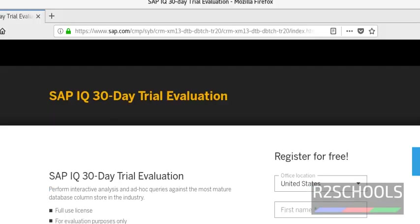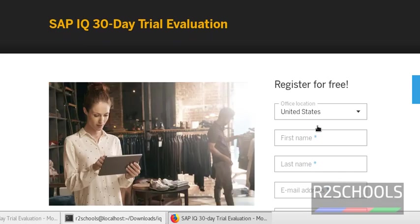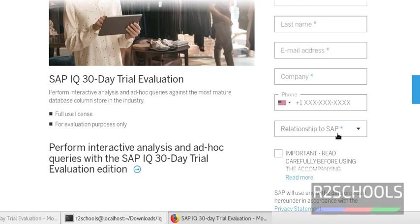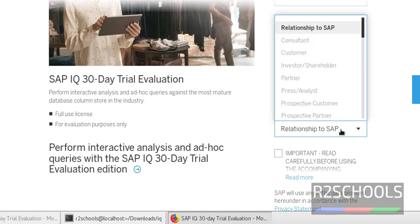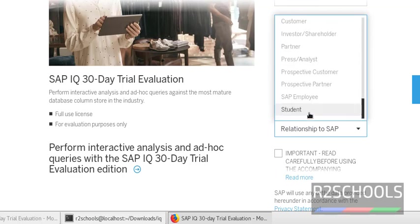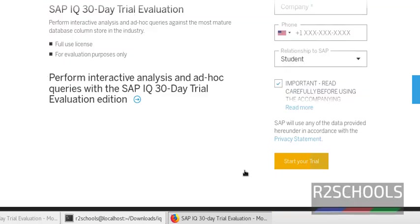You have to register. Specify the country name, first name, last name, email address, company name, and contact number. Specify the relation to SAP. If you're a student, specify student.